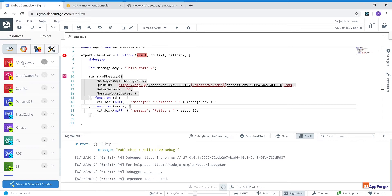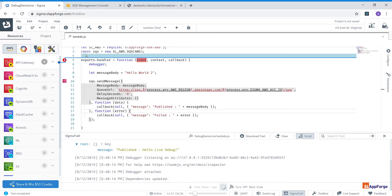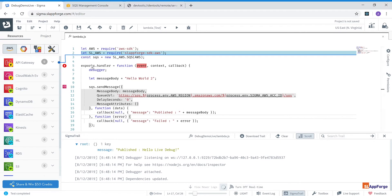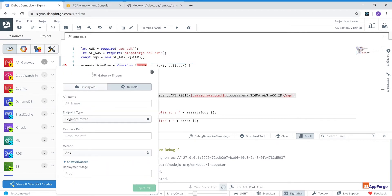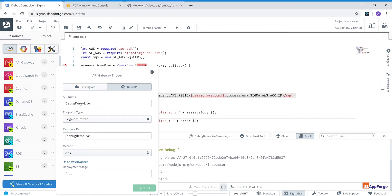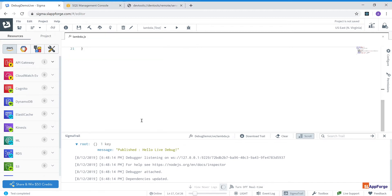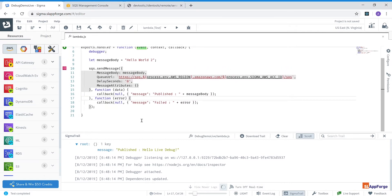And now I'm going to show you how I can trigger this Lambda function through the API Gateway. So you can see that this icon is red, the function trigger has not been set. And what I'm going to do is I'm going to drag the API Gateway and drop it into this line so that it will be set as a function trigger. So I'm going to define the API as debug demo live and my resource path I'm going to define debug demo live, just select the method as get and enable CORS and set my deployment stage as dev and inject.